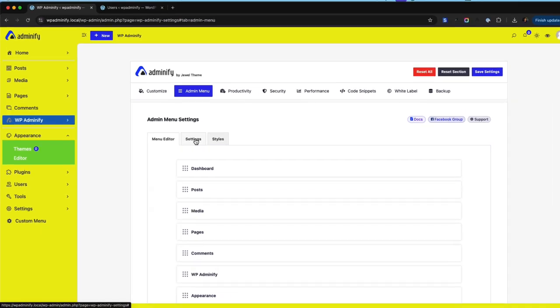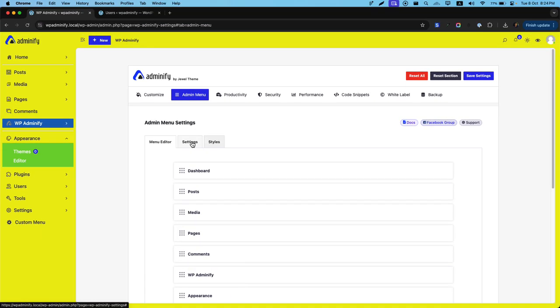And in next video we are going to talk about productivity options.